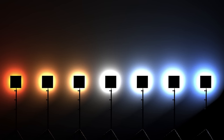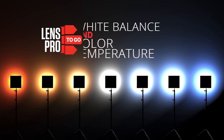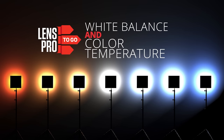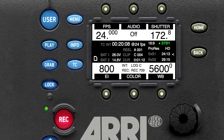Hey everyone, Greg here from LensPro2Go, and in this video we're going to be talking about white balance and color temperature. White balance is the process of adjusting your camera to reproduce white accurately, so the white that you see in real life is how that white is going to look in your camera.